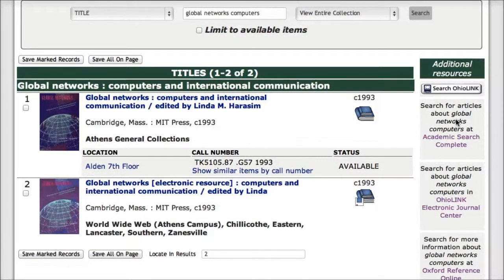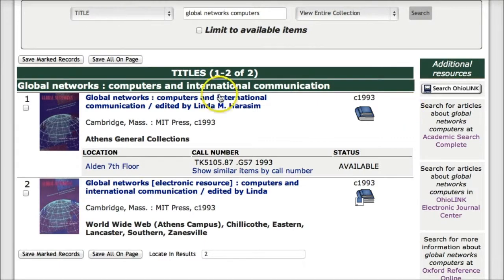When you look at the second record, you'll notice that there is an electronic resource in square brackets within the title. Also, there is no location information for that item — it just says World Wide Web. If I want to access the text of this book, I'll click on the title.